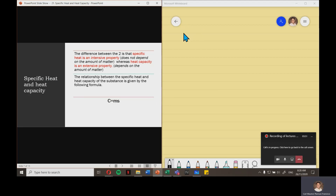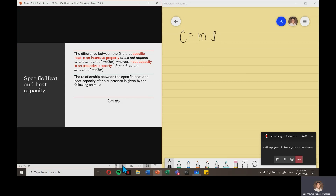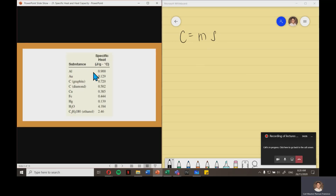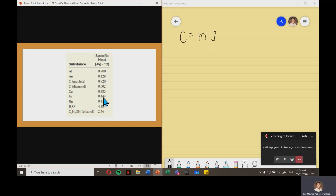Heat capacity is equal to mass times specific heat. You have here a table of specific heat of certain substances. You can search for other values from the internet or other resources. For example, the specific heat for iron is 0.444 joule per gram degree Celsius, and so on.